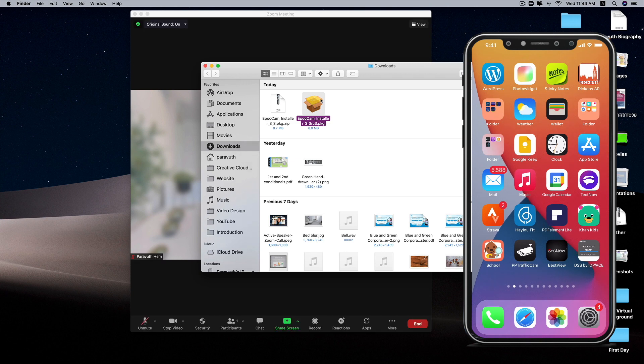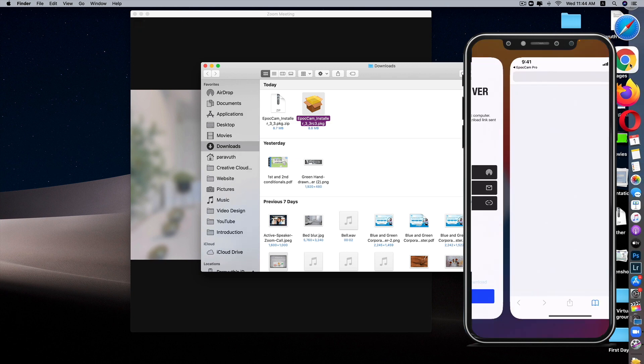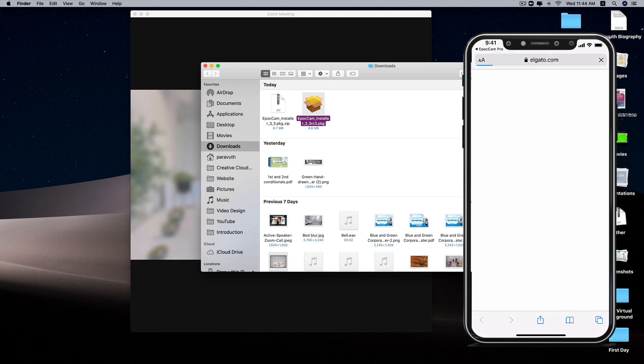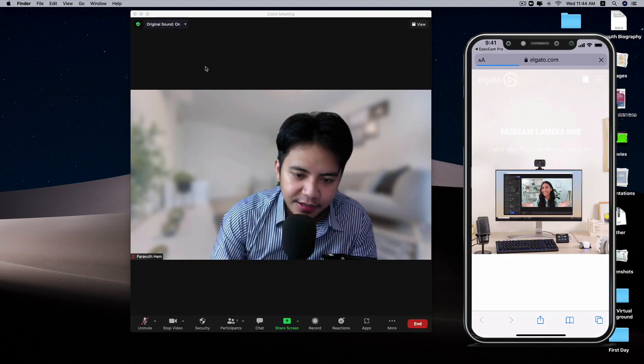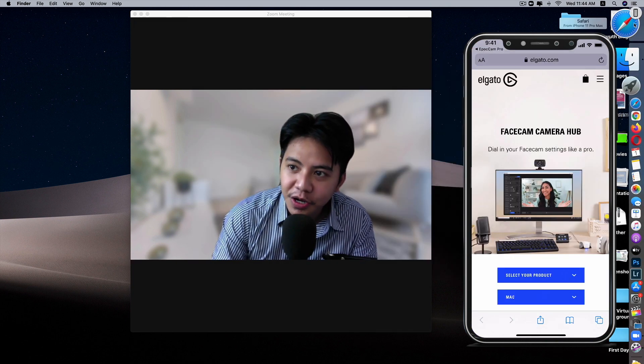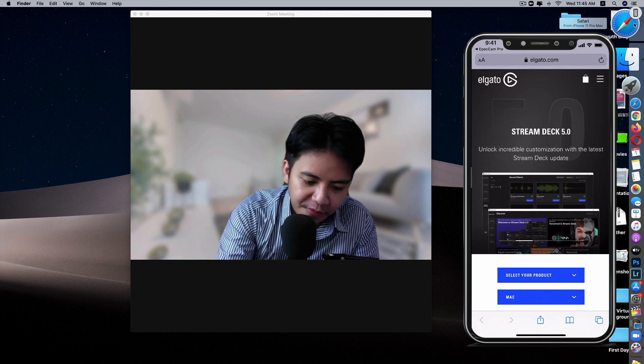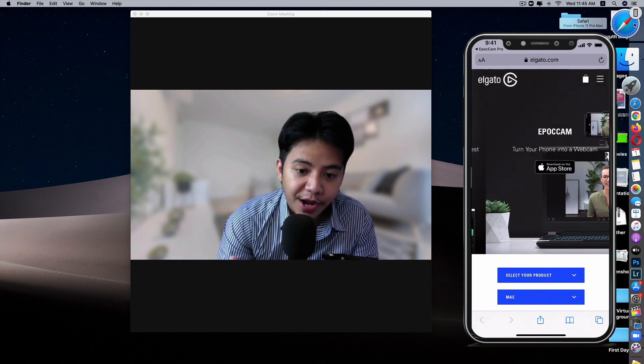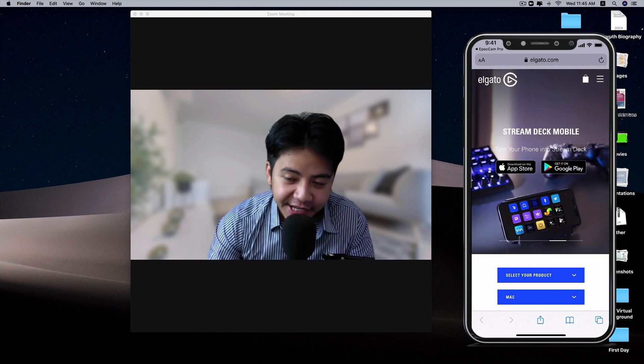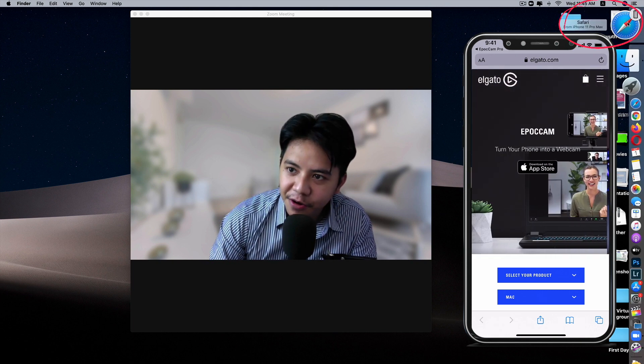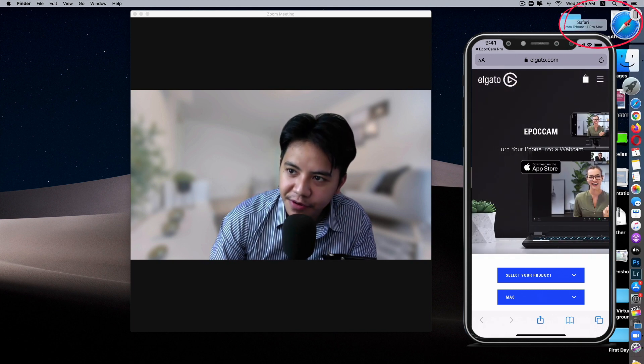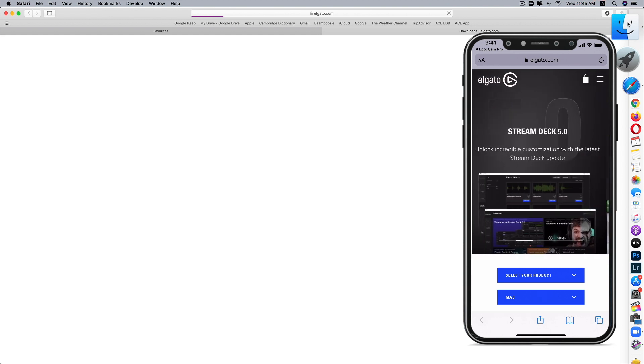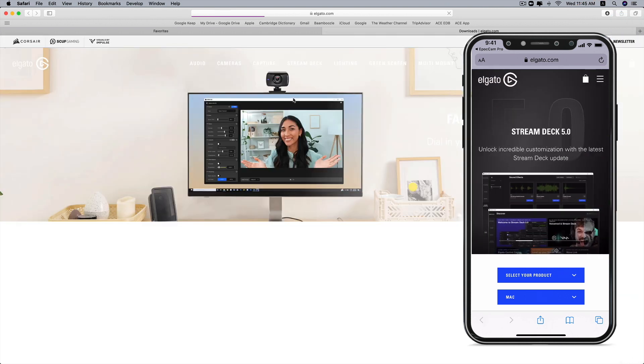Now let me turn it on. This is an EpocCam install package. Just for your information, if this package is an old version, I suggest you go to the website. When I open the website on my iPhone, the Handoff feature allows me to just open it. You can see now I'm opening this website on my iPhone, and I don't have to copy and paste. You can see here the Safari from iPhone 11 Pro Max.